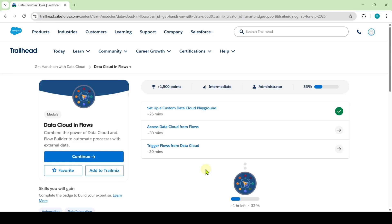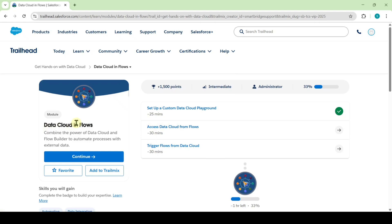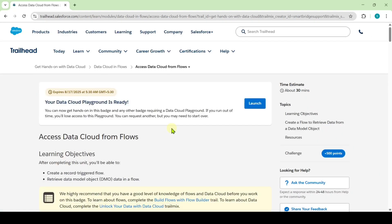Hi, hello everyone. Welcome back to our channel. In this video, I am going to solve the second challenge in the Data Cloud in Flows module. And the name of the challenge is Access Data Cloud from Flows.